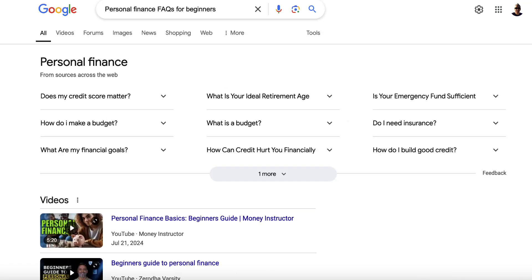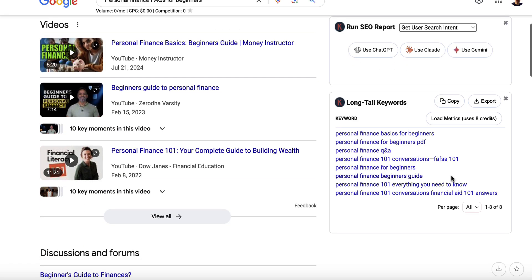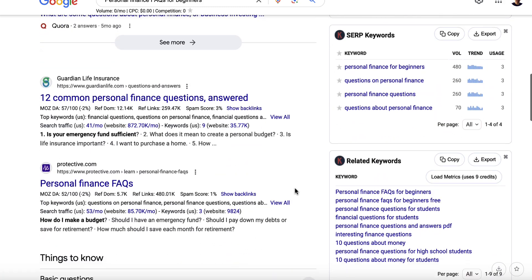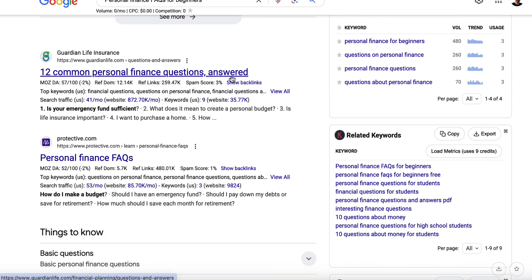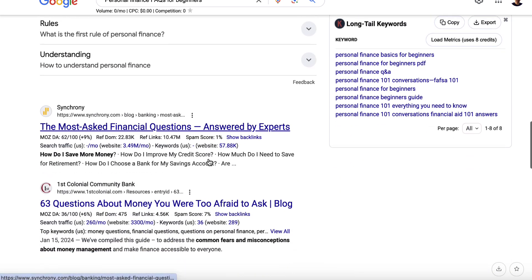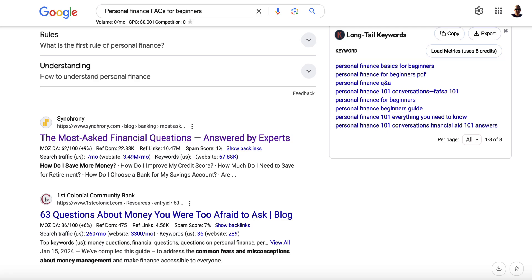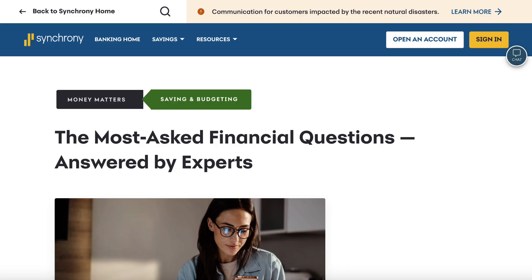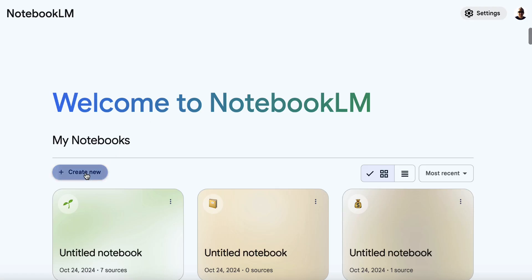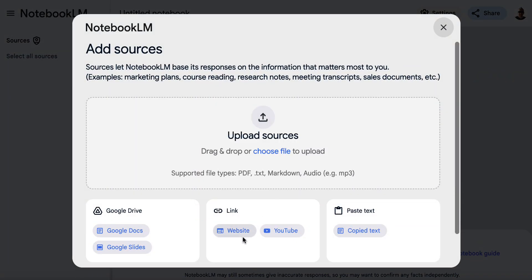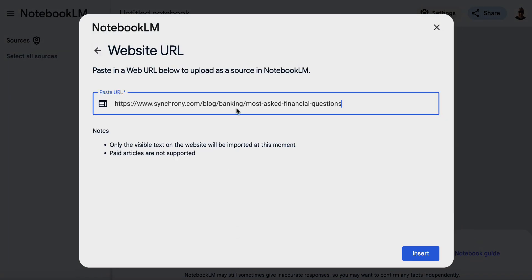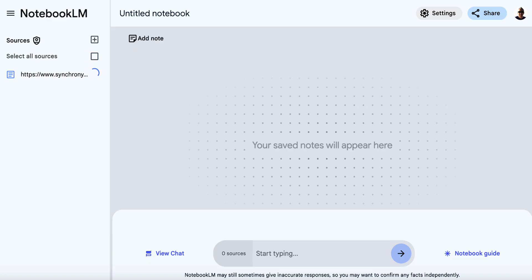So we're going to hit enter and get some information. We'll scroll down past the videos and we've got our first result. What we can do is click on it and open it in a new tab, get a few of these open in new tabs. The next step is to grab one of the URLs, so let's go to this one, grab the URL, and head on over to Notebook LM. We'll create a new notebook, choose website, and paste this in and hit insert.